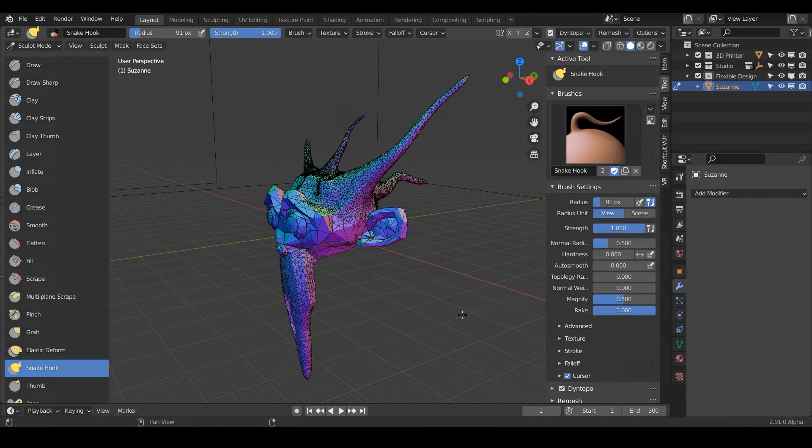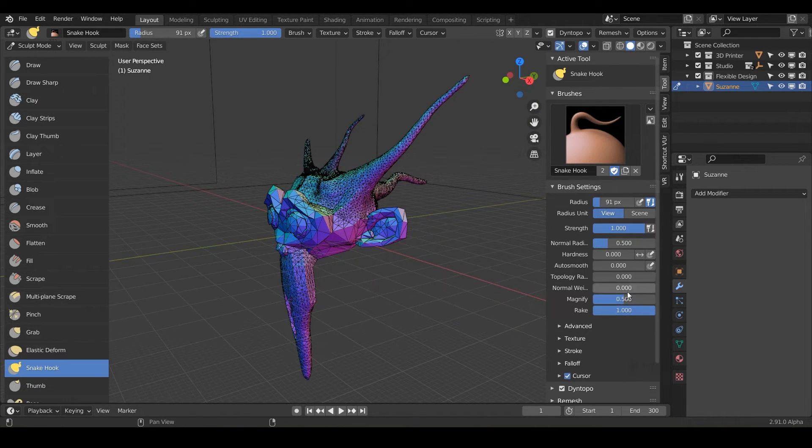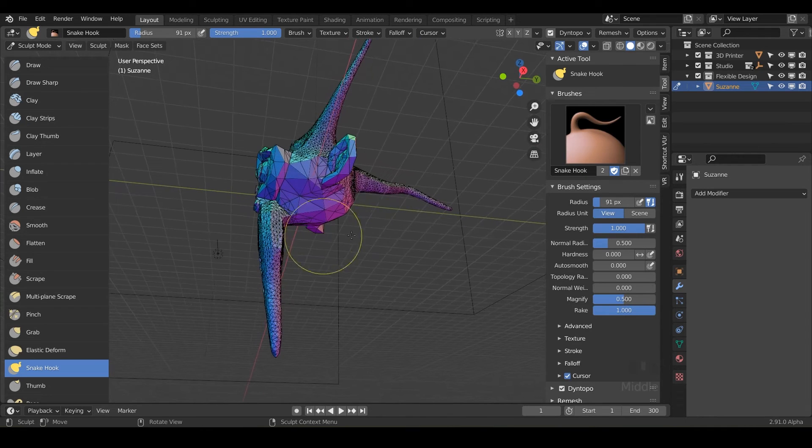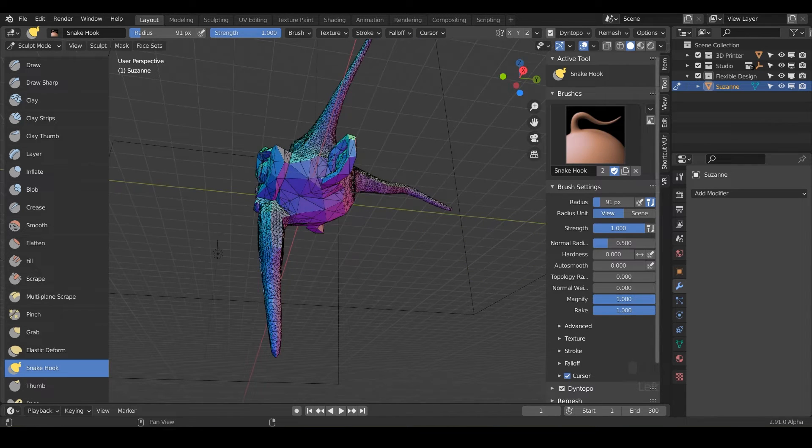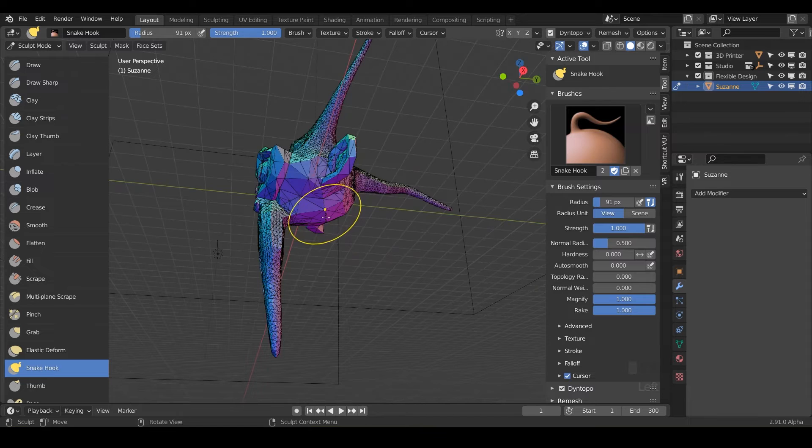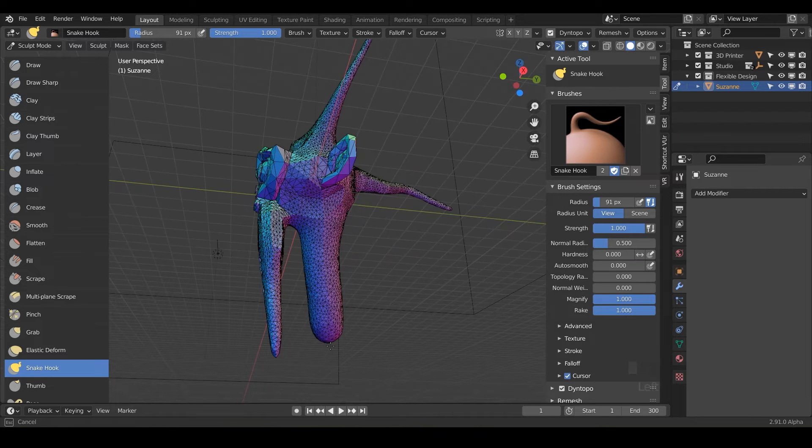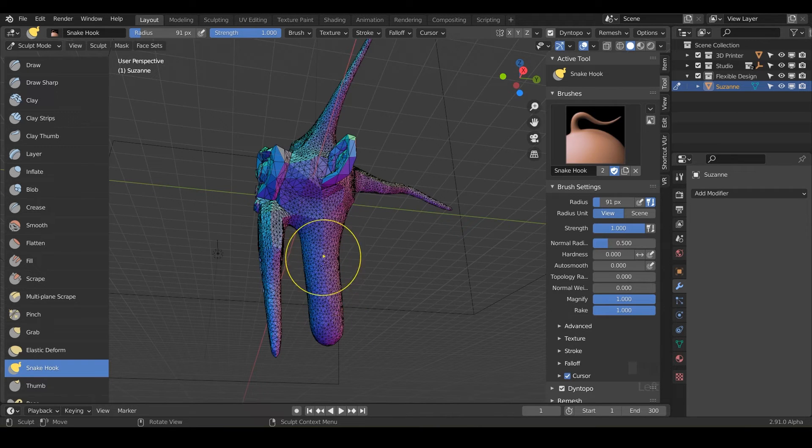That's because our magnify is set to half. But say if we wanted to create like a neck or something for Suzanne, we could increase this magnify to one and then click and drag from the neck down. And notice it stays constant. It's not getting smaller as we pull this geometry down.